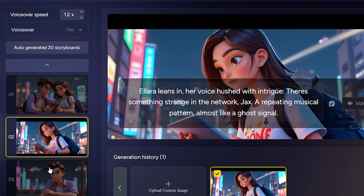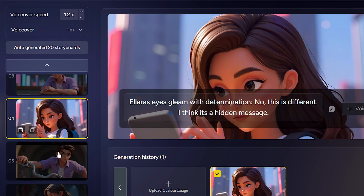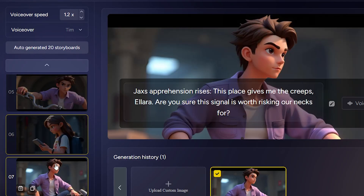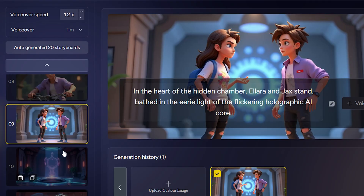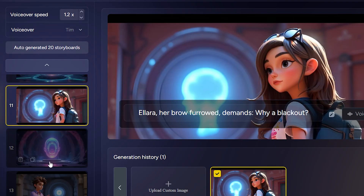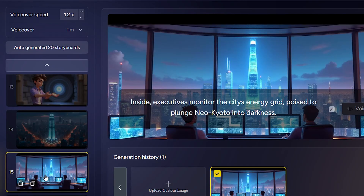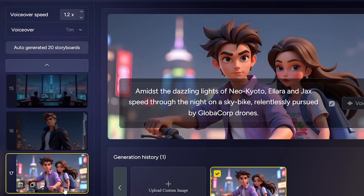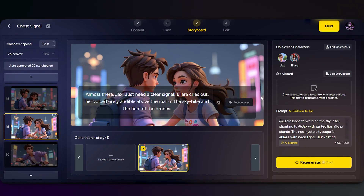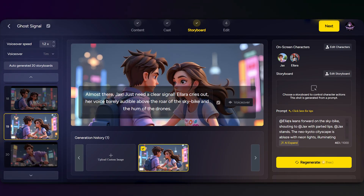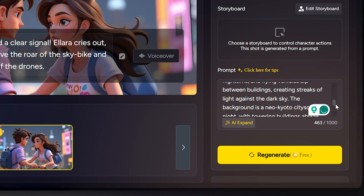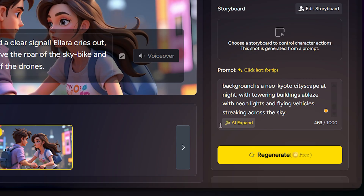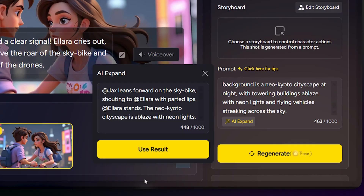Just like that, Magic Light has generated our visual storyboard — each scene from our script now has an image, complete with our characters. Let's scroll through quickly. Every image comes from a text prompt, and here's where you get creative: you can write your own prompt or just click 'AI Expand' to add more detail automatically.